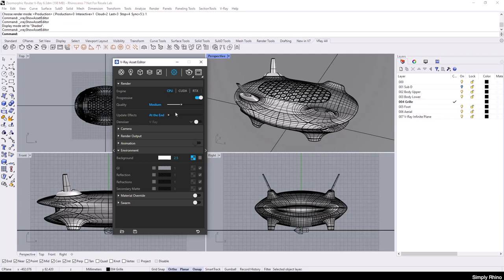By default, the progressive render mode is turned on and this will let the render build gradually across the whole image. If I turn this setting off, I'll then be using what is known as the Production Renderer or Bucket Renderer, and our image will likely render out slightly more quickly.